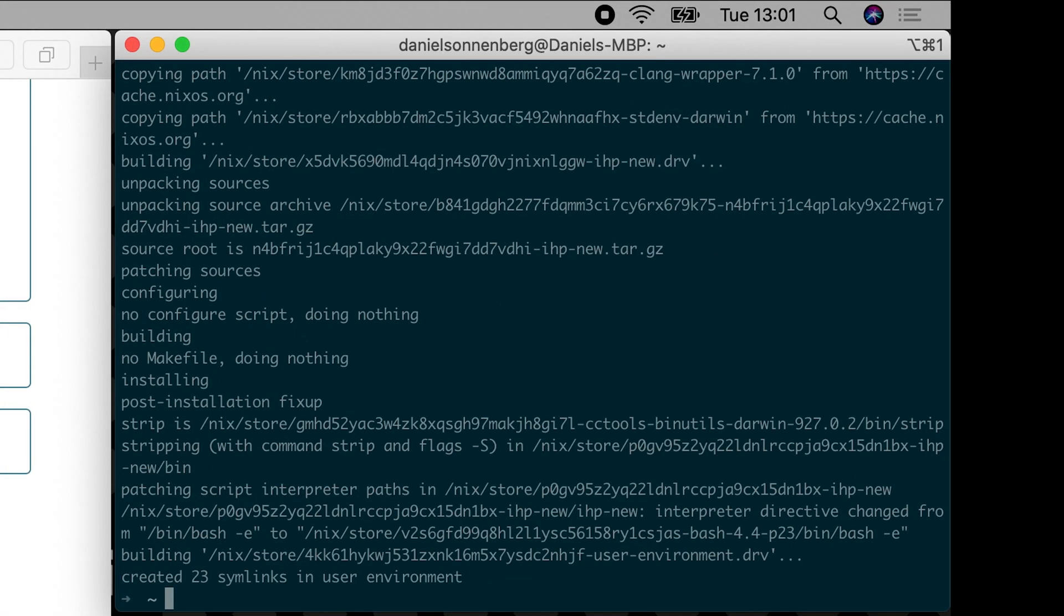We can now test our installation by creating a project. To do this, run IHP New with the desired name of your project. To keep it simple, I am going to name it Block, but the naming is up to you.